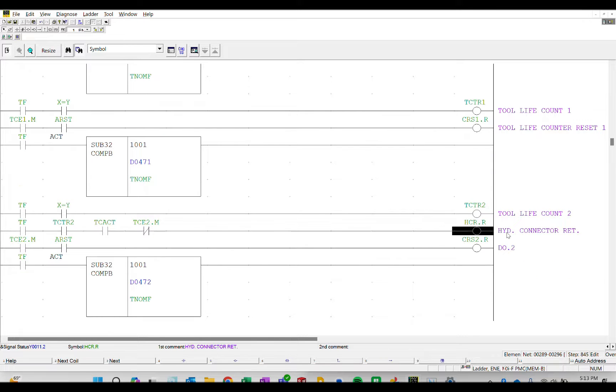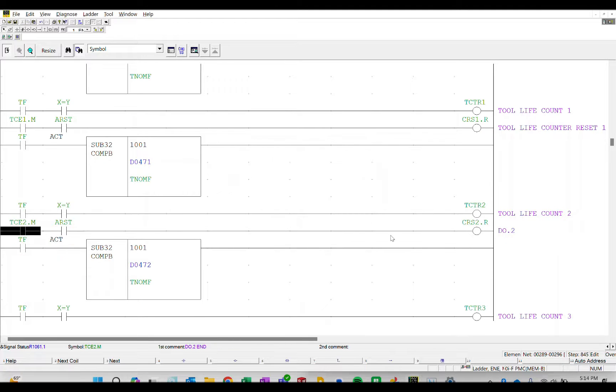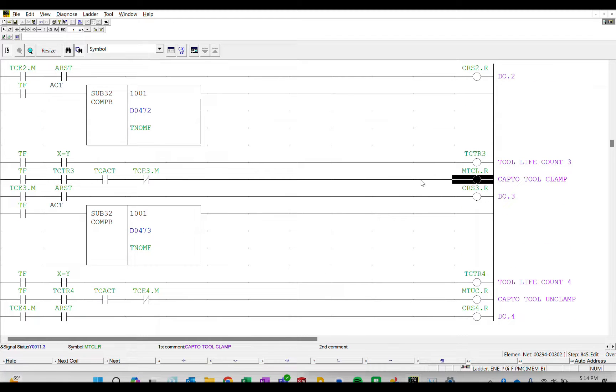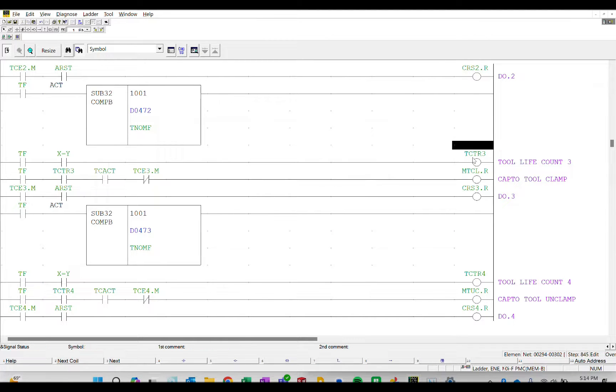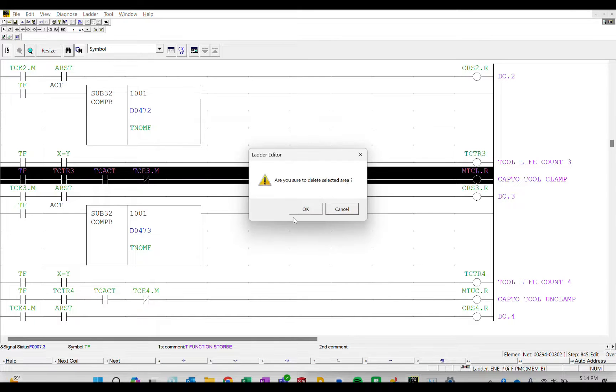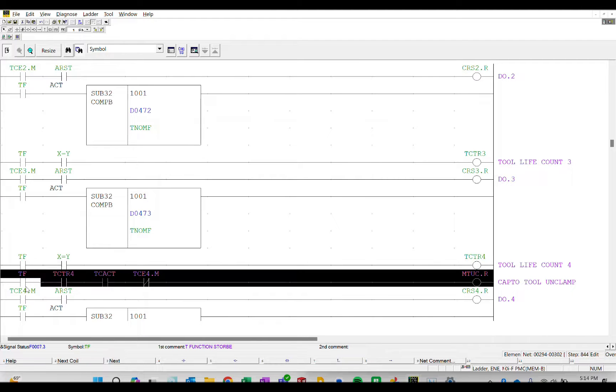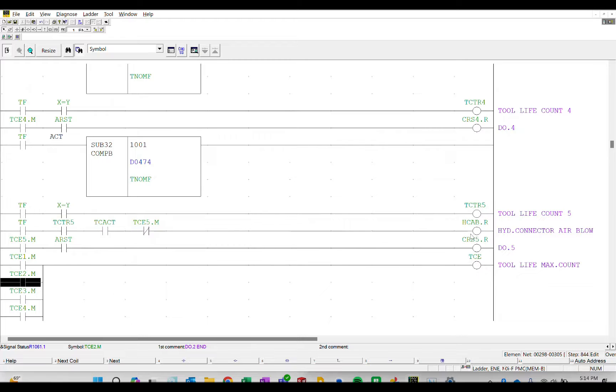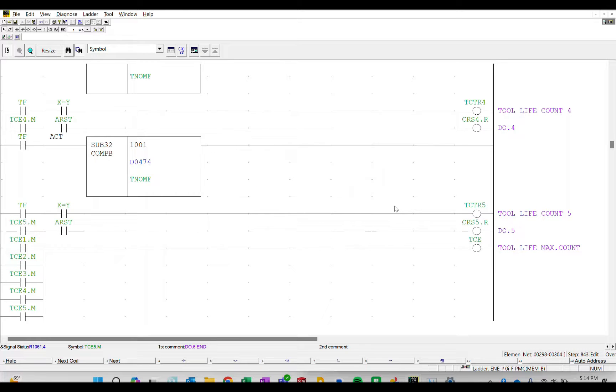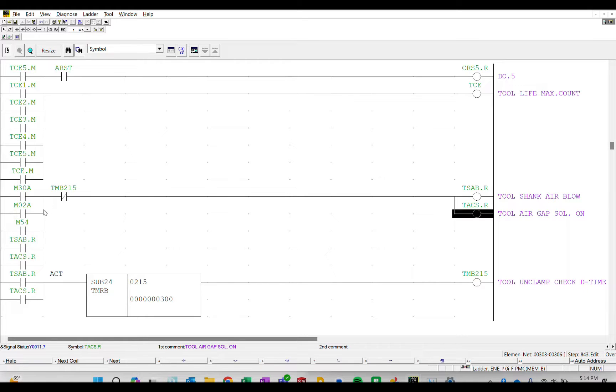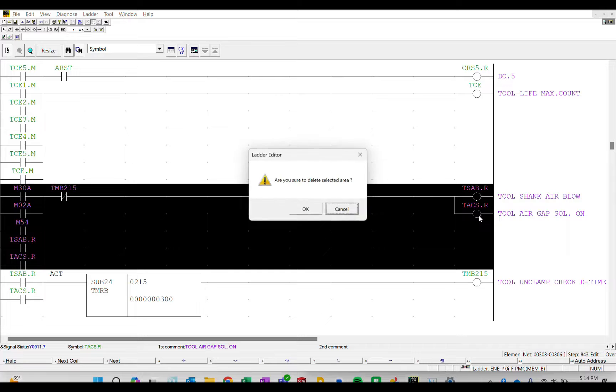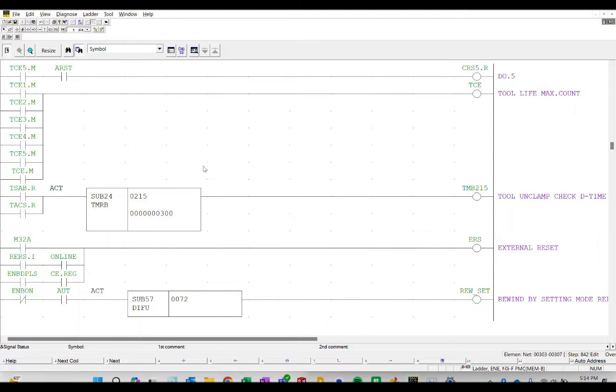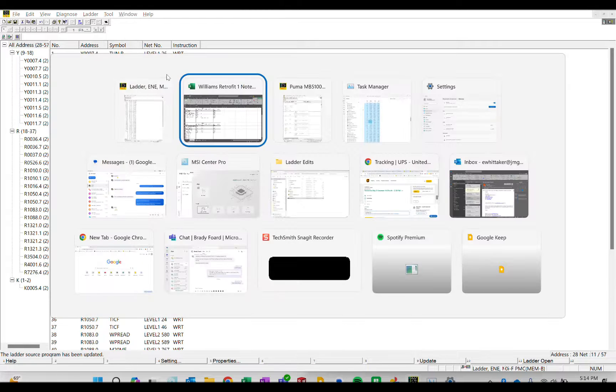There's another one, there's two. So we found one and then two. We're going to go a little further. Capto tool clamp, there's three. Let's double check that that's three. Delete. Capto tool unclamp four, delete. Hydraulic connector air blow five, delete. There is six and seven, we're going to delete all this lock stock and barrel.